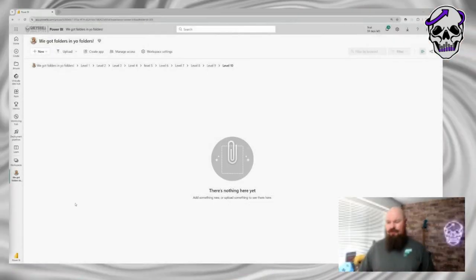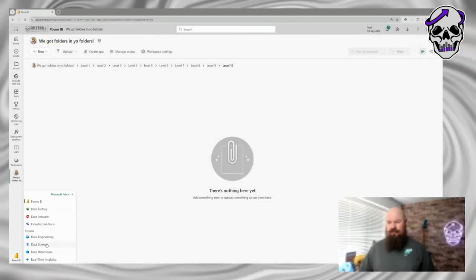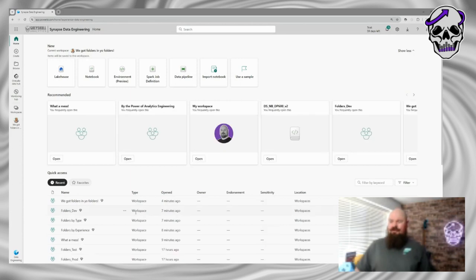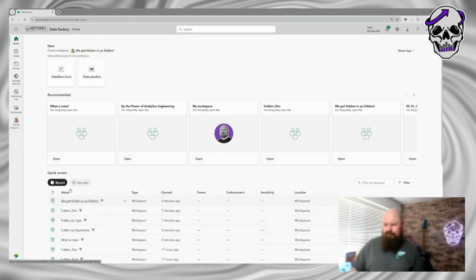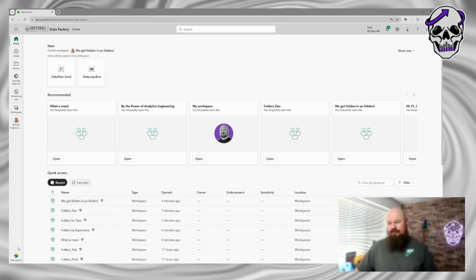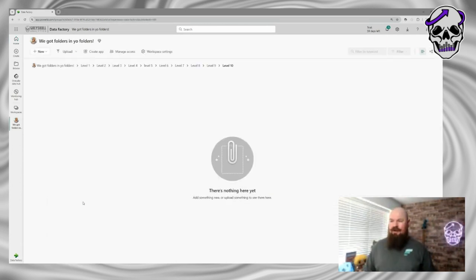But at least you've got the flexibility, and I'm glad it's not limitless either — 10 is a sensible level for nesting. Now I found a couple of weird gotchas with folders, which I'll show now. If I switch over to my Data Factory experience — one thing that's pretty neat is it seems to cache where you are in the folder structure. If you go back to a particular workspace having navigated away, it remembers whereabouts in the folder structure you were.